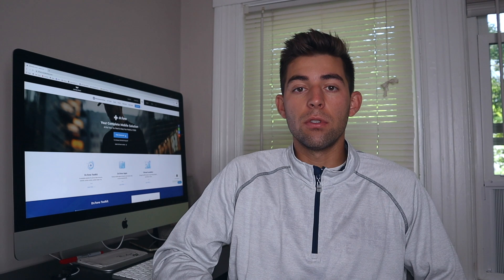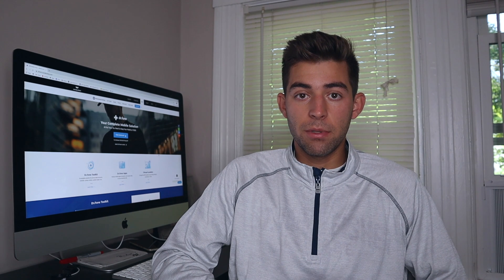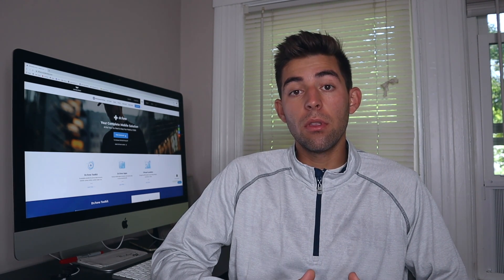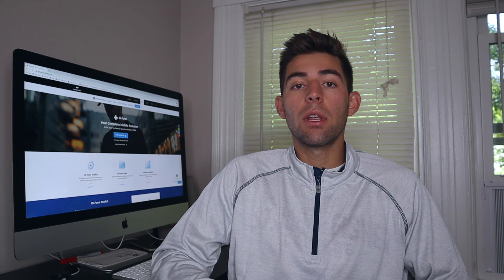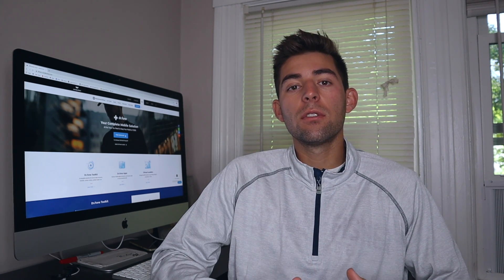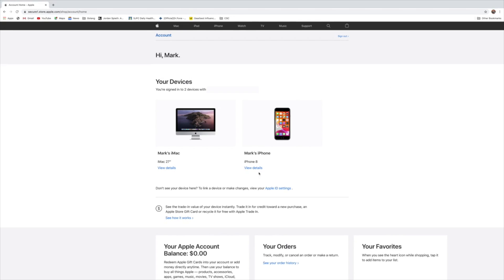Another way to check is heading over to Apple's website. From there you can log in with your Apple ID — the same ID that you think you used for your phone. You can head to your account and you'll see if your phone is connected with Apple servers, this way knowing if iMessages is syncing or not.